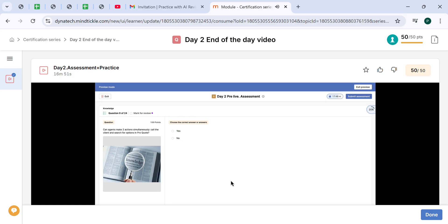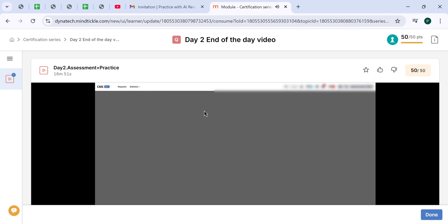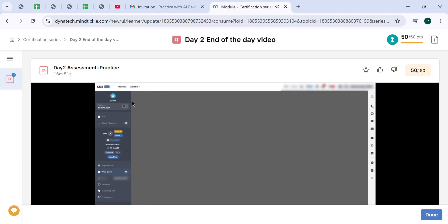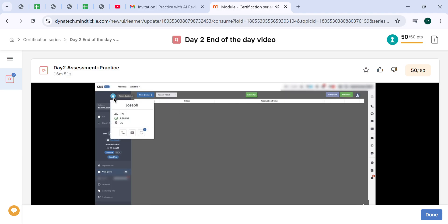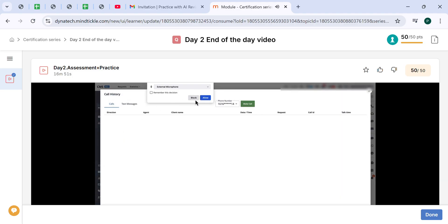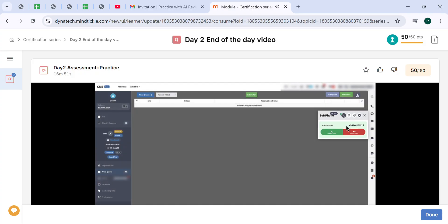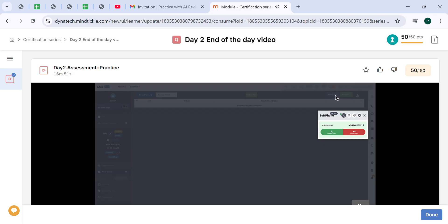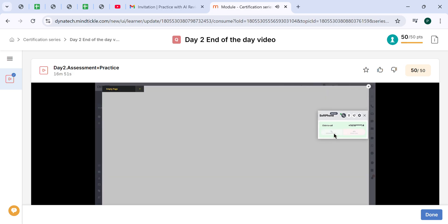Can agents make two actions simultaneously - call the client and search for options in ProQuote? Yes. Let me demonstrate it to you. What you should do is just click here on the phone icon, click on make a call, and while soft phone is ringing and you are waiting for the customer to answer, you will click on ProQuote.